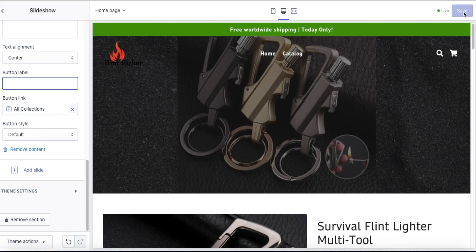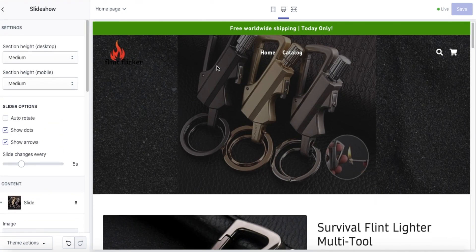Just don't forget to hit Save. I already have mine saved, but that is how you delete your Shop Now button off of your slideshow banner on your home page. Thanks a lot guys, don't forget to hit that Like button and I'll see you on the next video.